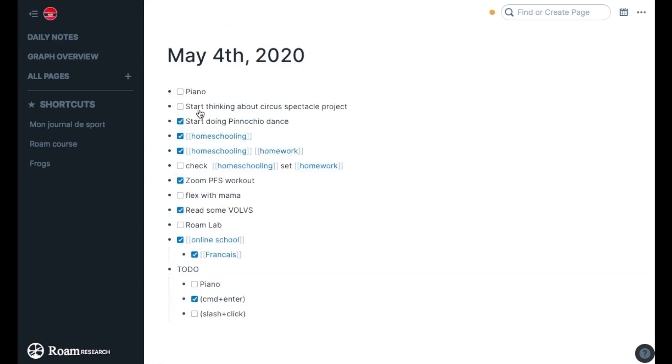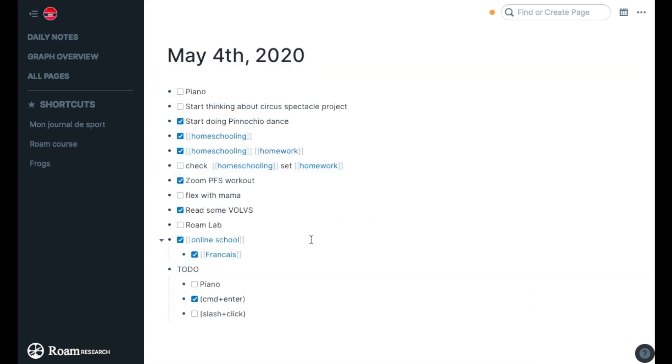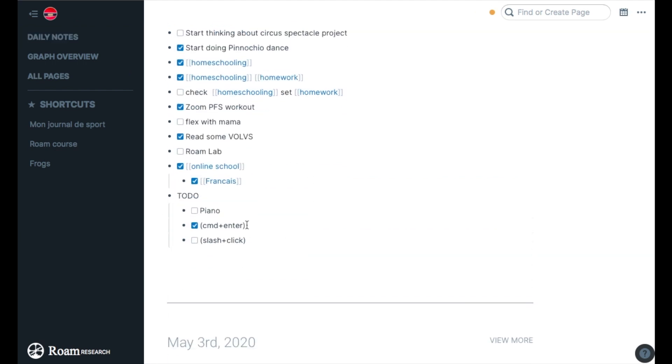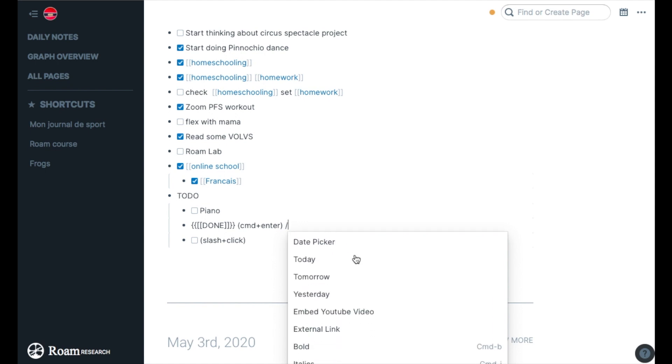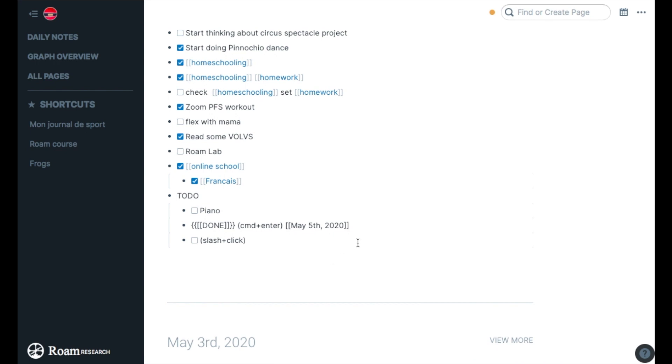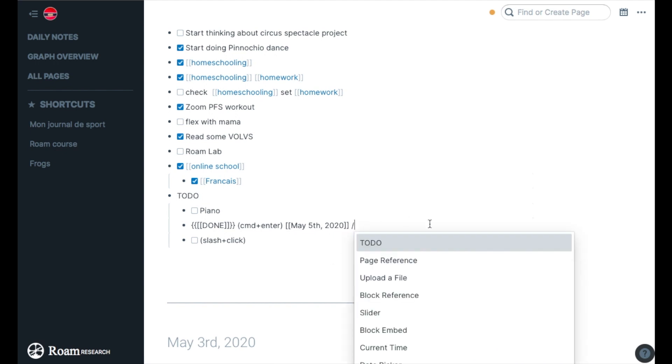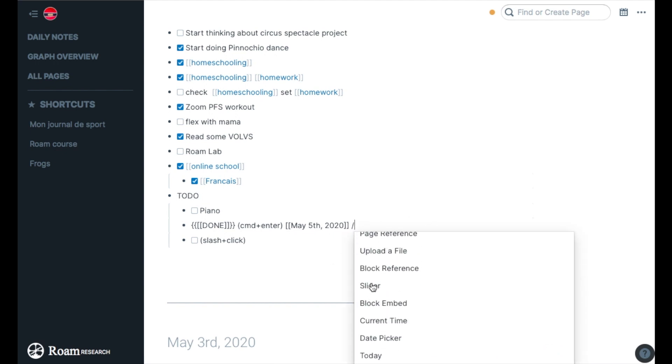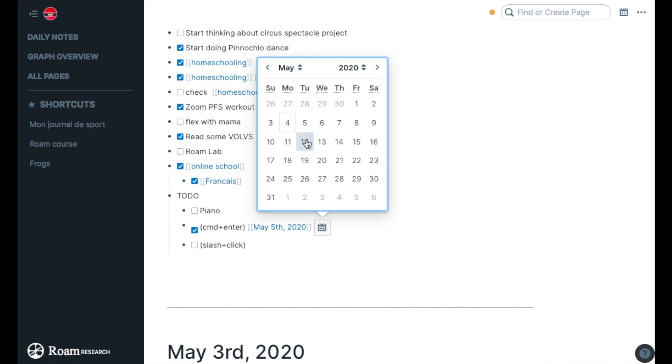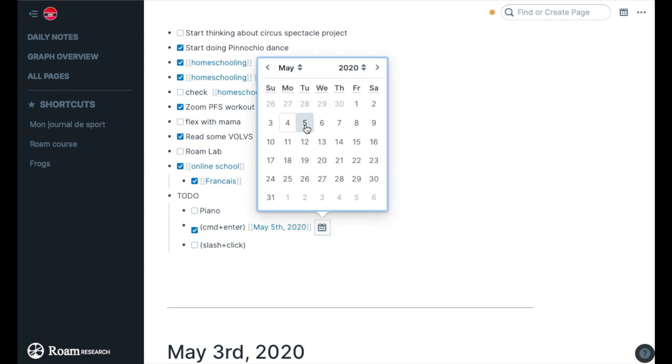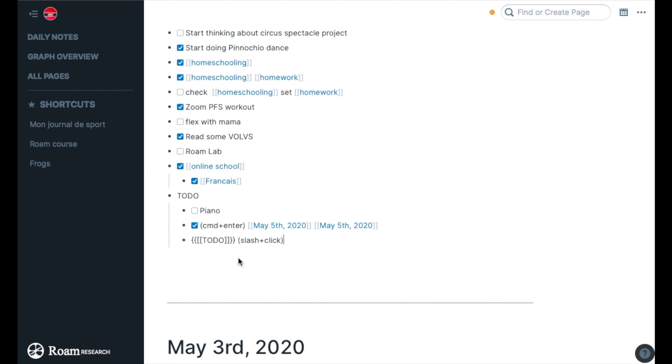So back to daily notes. If I want to add a date to my to-do, I can do slash tomorrow or slash date picker right here where you get the calendar. You can choose any date in the year or even more years, and this will appear in this date. So I chose tomorrow for both of them.